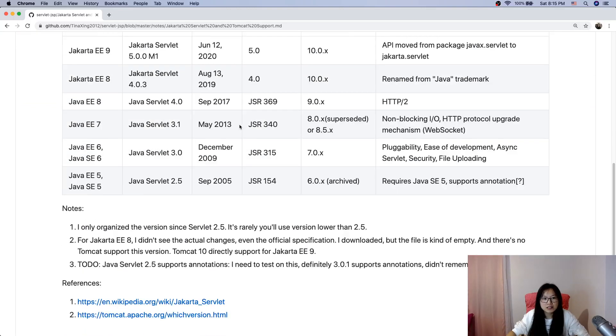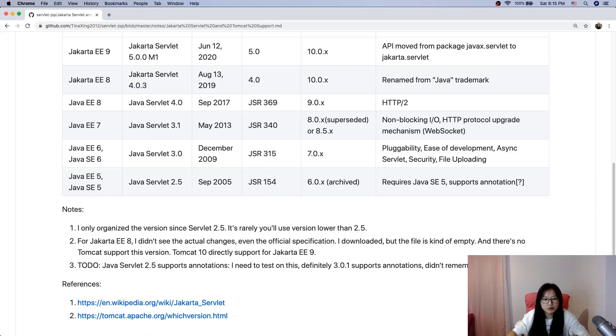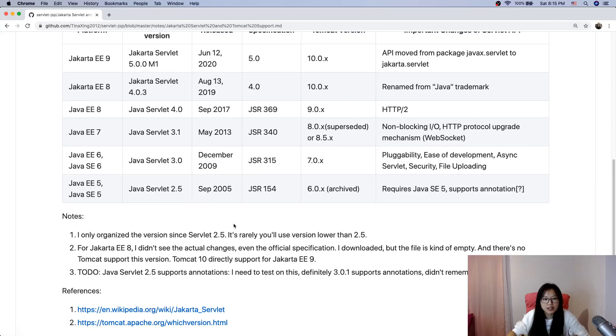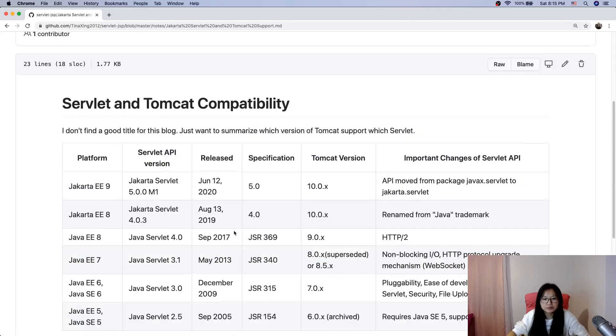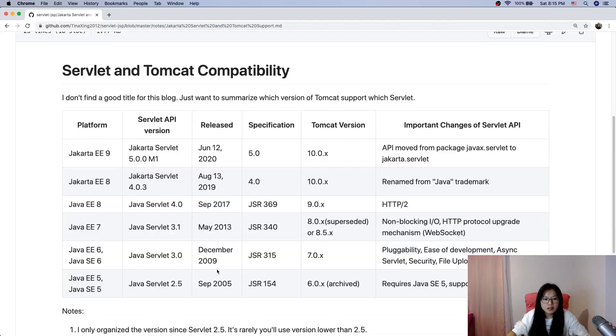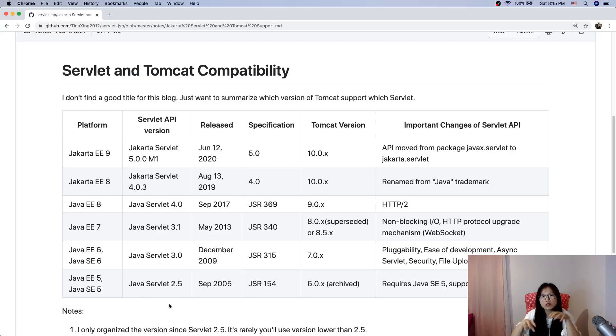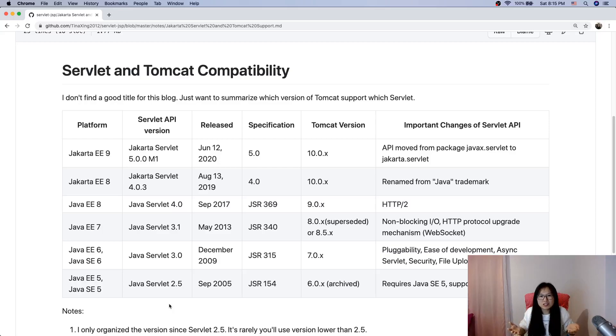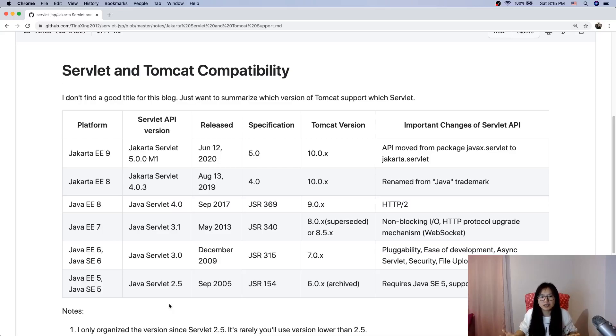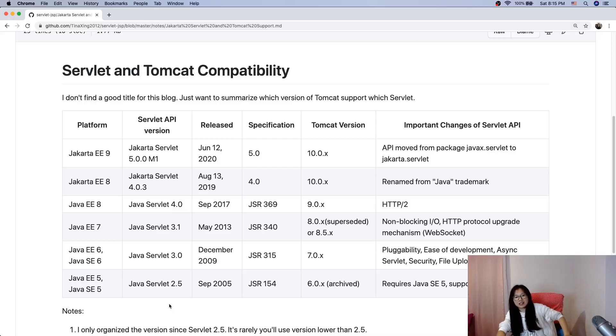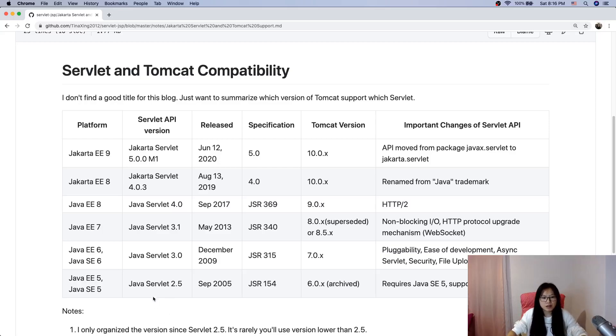I organized this table starting from Java Servlet 2.5 because older versions you probably will never use when we learn Servlet now, so I didn't put others here.